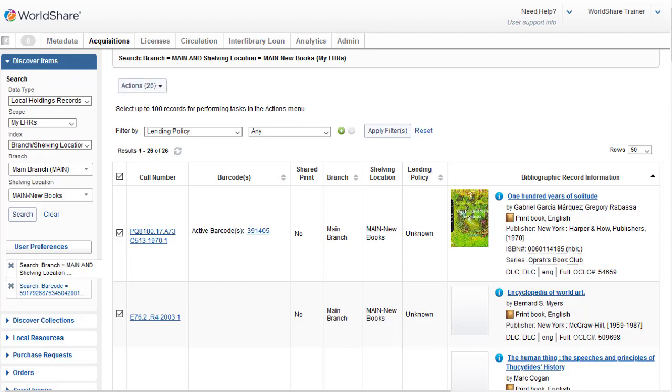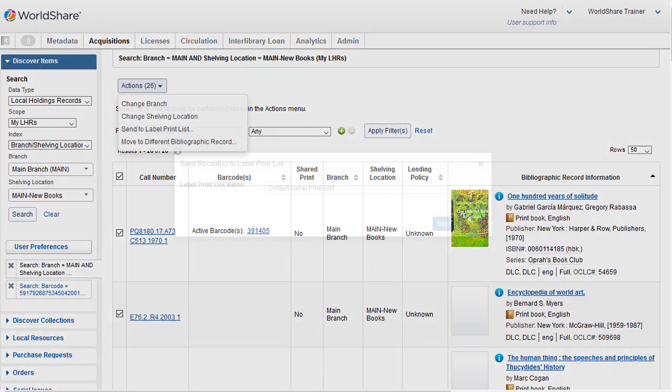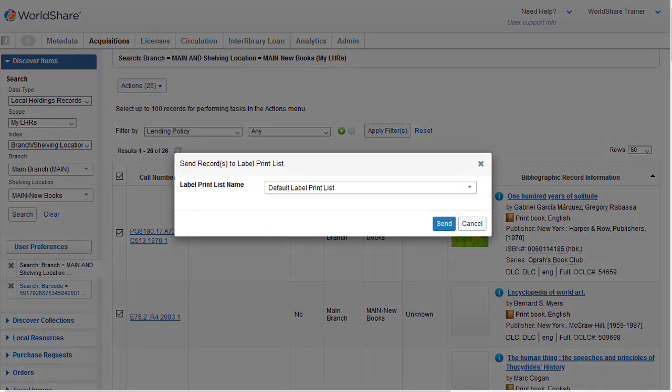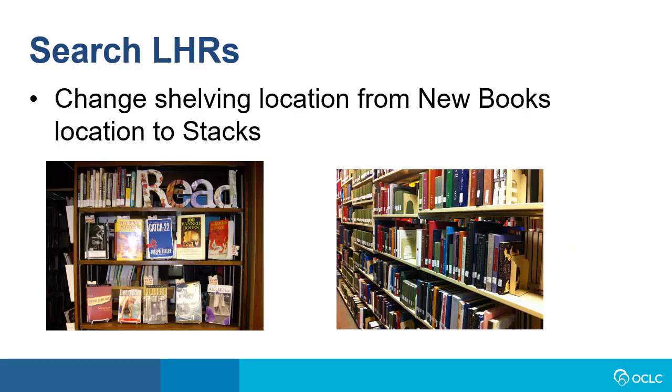And now I have all of the items on the same page, so I can click the top checkbox to select all 26 items. Next, I'll click the Action drop-down, and I'll select Send to Label Print List. And then I'll click on Send. And the system confirms 26 records sent to the label print list. There's also a link to the print list where I can print the labels.